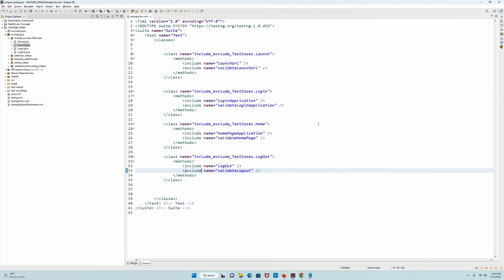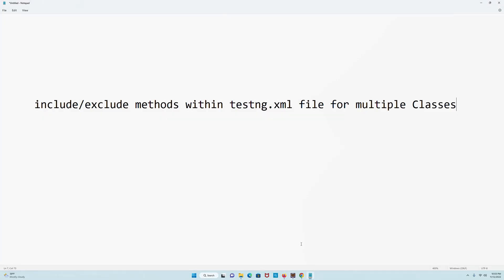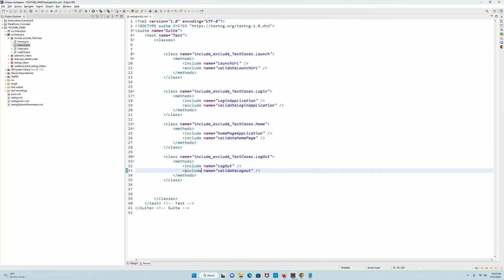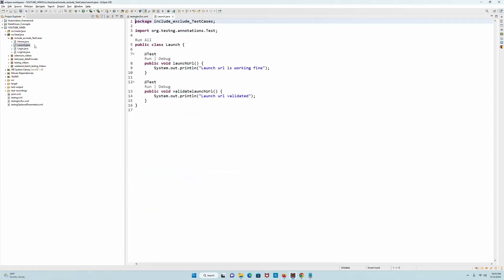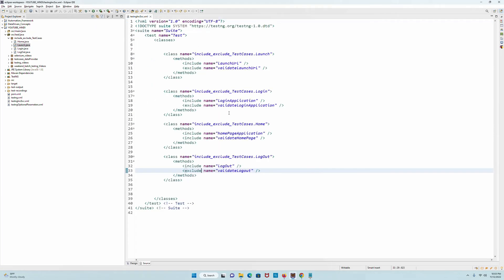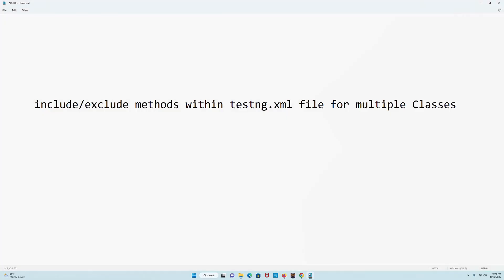Now why am I teaching this? Because in certain interviews people have started asking this. Sometimes such kind of questions confuse you - you'll be like 'why would I need to do anything include or exclude methods within testng.xml file? I can directly go and write it in the class itself at the @Test annotation with enabled equals true or false. Why would I even need to do this?' That is the first question that comes in your mind. But the interviewer is not interested in what comes into your mind.